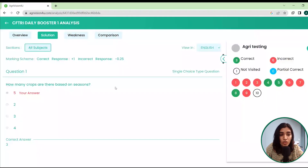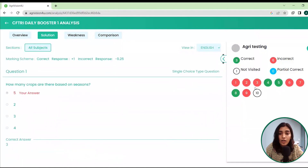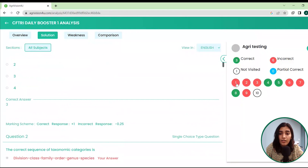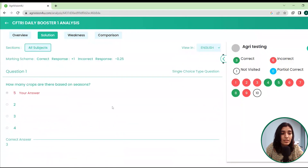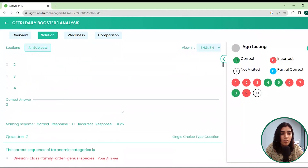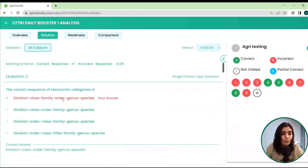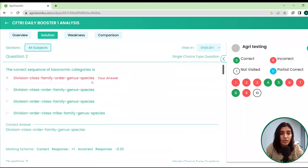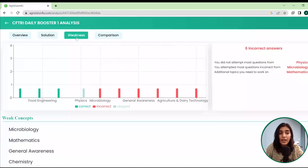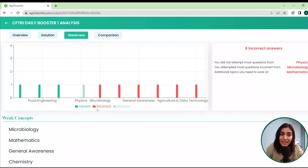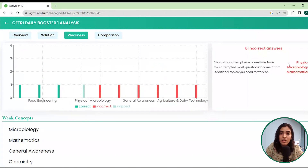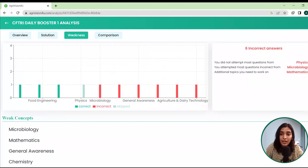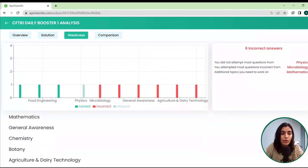Here you can see the solution to the problems if you attempted any incorrect questions. This shows the wrong answer and the correct sequence is also given. You can find out where you lag behind, with a graph telling you about your incorrect and correct questions. This is an in-depth analysis of the paper you attempted.